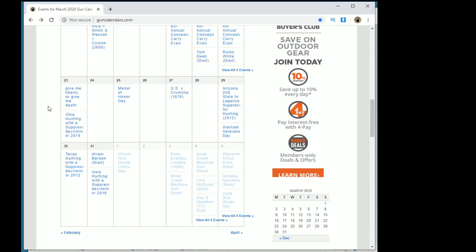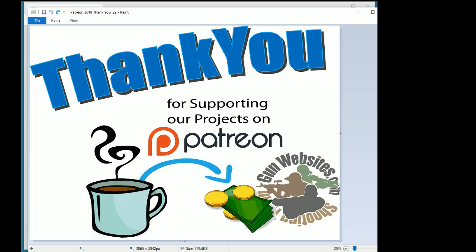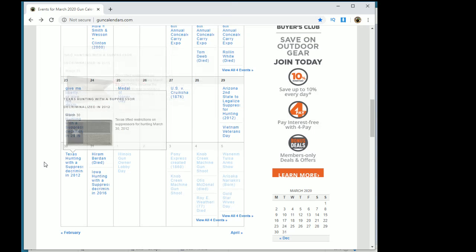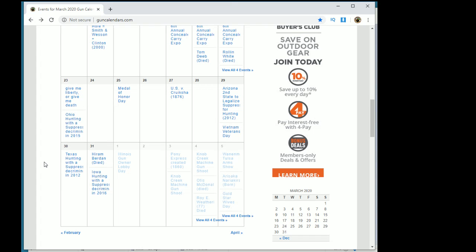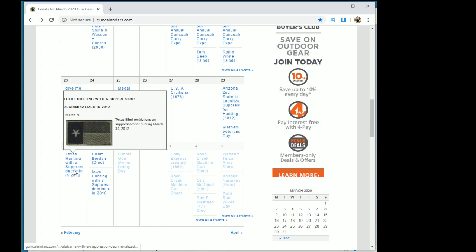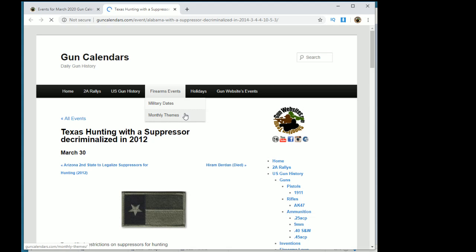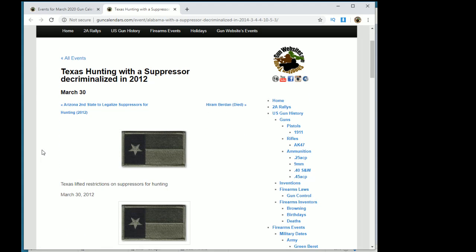Earlier this year, thanks to our Patreons, we had time to dig in and discover as many anniversaries as possible for using suppressors while hunting. So today, March 30th, in 2012, Texas became the third state that year to lift restrictions on suppressors while hunting.